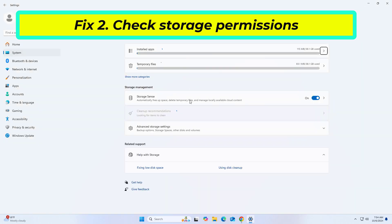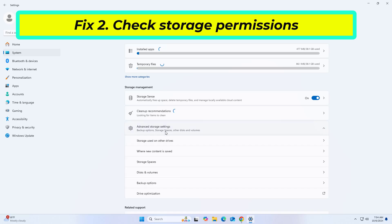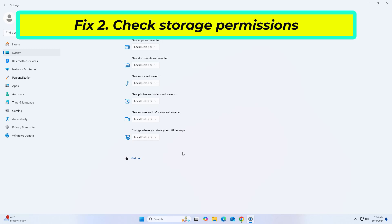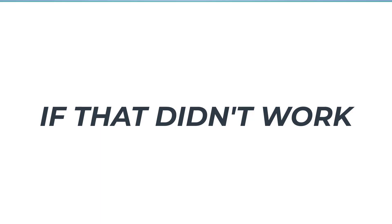Under Advanced Storage Settings, click Change where new content is saved. Make sure that the drive where you want to install or update games is selected as the default location for new apps. If that didn't work, try the next solution.